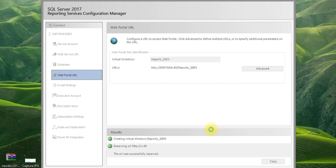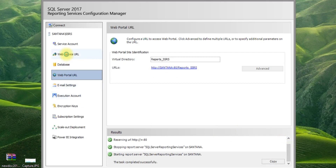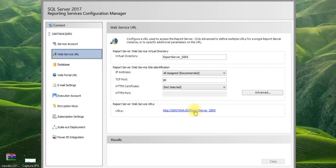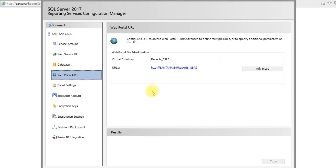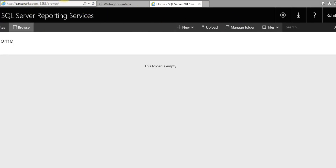We need to activate this. Now click on the link and let it open. This is the report server folder where we can deploy our reports.